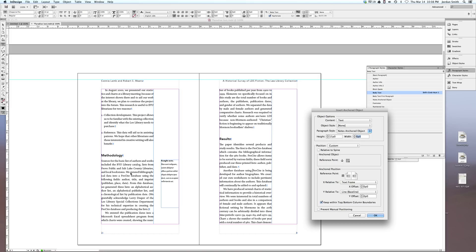And it's really important that that space remain consistent throughout the whole thing. So in this case, I've set the width is 5p3. That seems to work well for me.